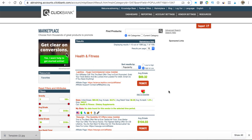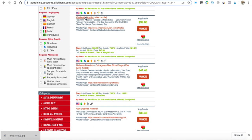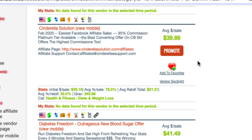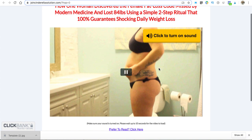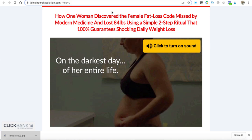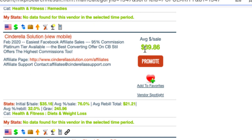I'll show you a different site in a minute that takes you through exactly what niches do really well on ClickBank. But if I go into health and fitness — here's an example of one of these products. This is a very popular one, the Cinderella Solution — some kind of diet solution. If I hit that hyperlink it takes me through to the actual product itself. It's a video around weight loss. This is their sales page.